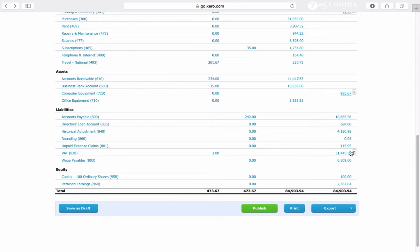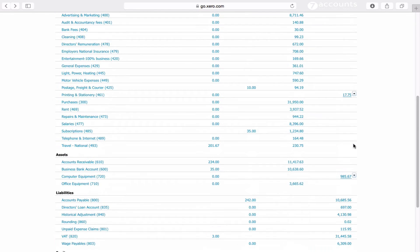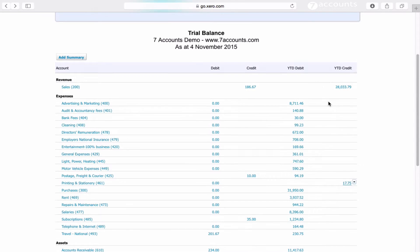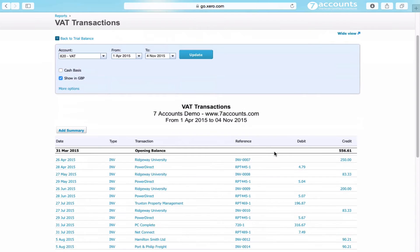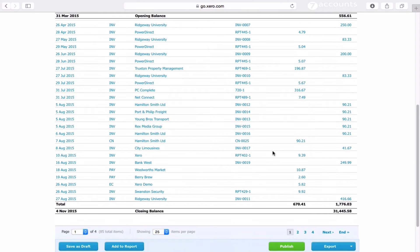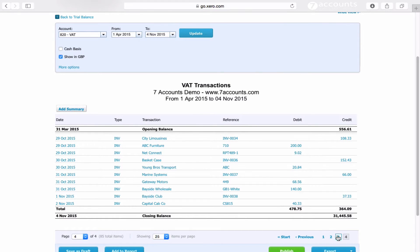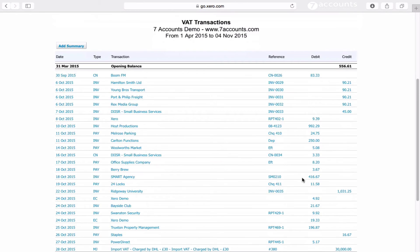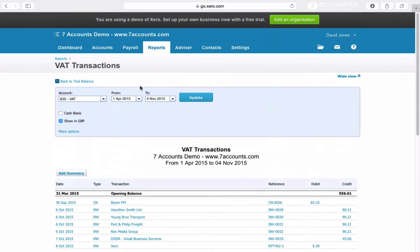You'll also see that VAT is looking rather high at £31,000 owed to the taxman, despite the fact that sales are only £28,000. So again it indicates you need to look into this section. If you click on it and start at the end and work your way back — there it is. You can see here, 28th of October, import VAT charged by DHL £30, and someone's entered £30,000. So you can go into that item, make the correction, and everything will be as it should be.